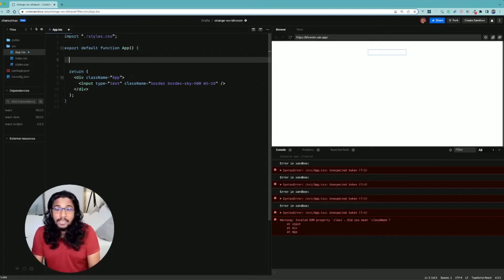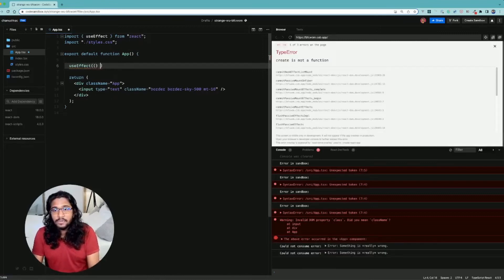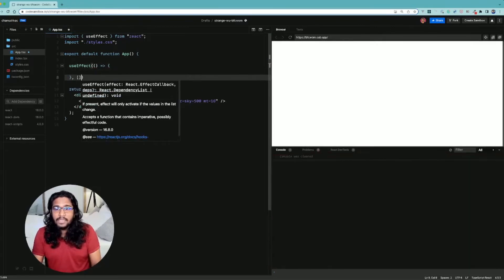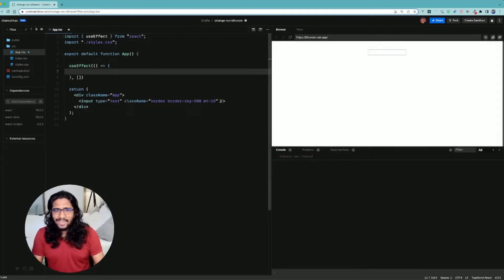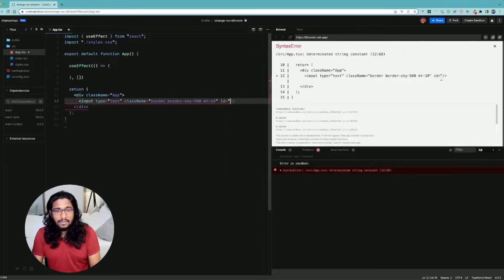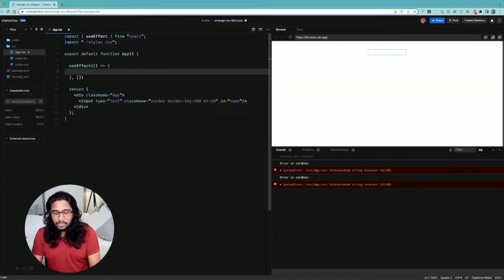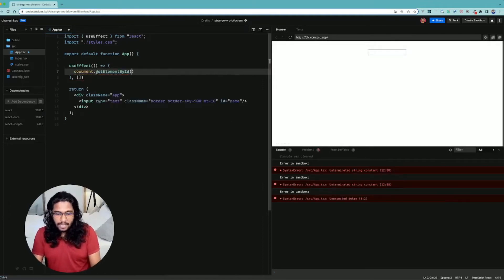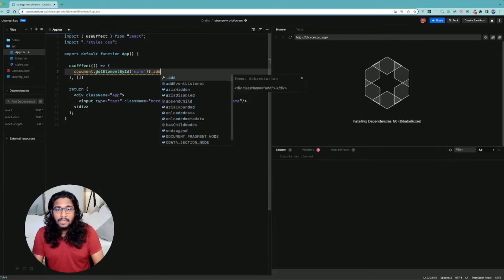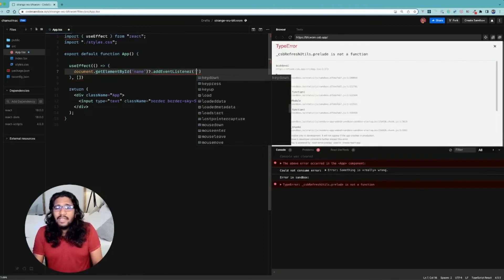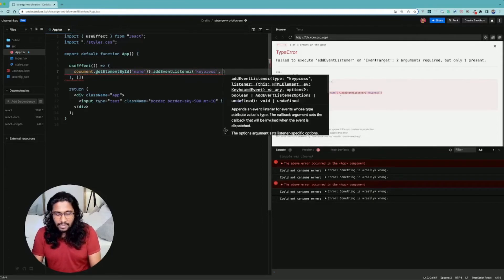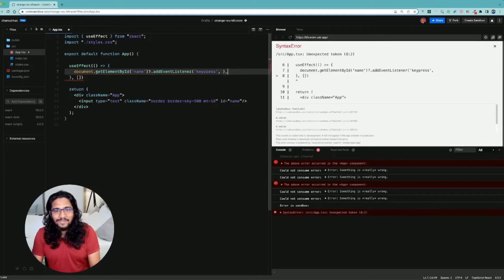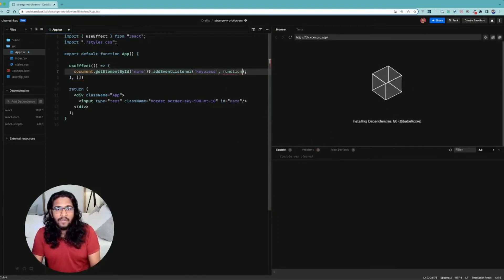I'm going to add useEffect here and the useEffect import is automatically added. Now I'm going to add useEffect like this - I want to render this in the first time only. Then first let me add ID here, otherwise we can't capture this element. I added it as name. Then I'm going to access document object, getElementById, and my ID name is name. And this can be undefined so add event listener. I'm going to explain keydown, keypress and keyup but for now I'm going with keypress and I'm adding a function here.